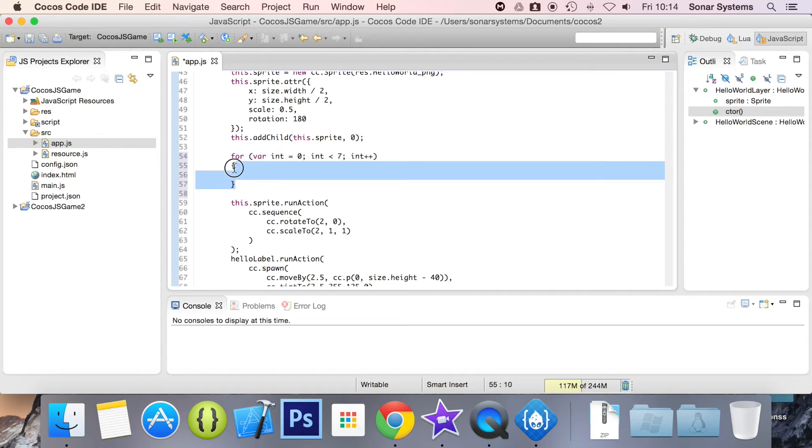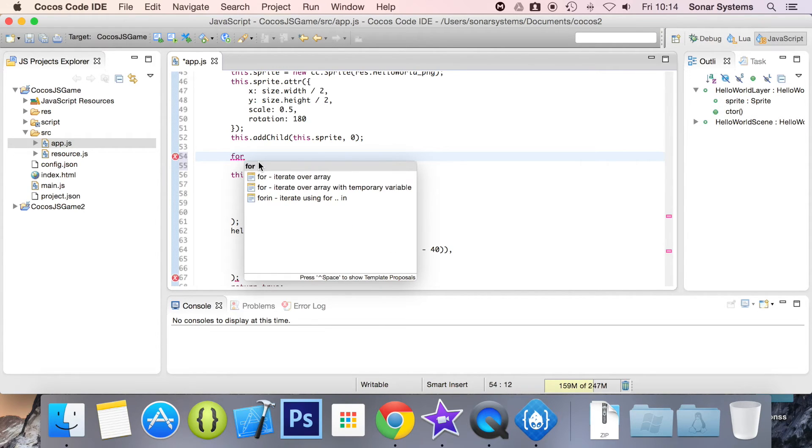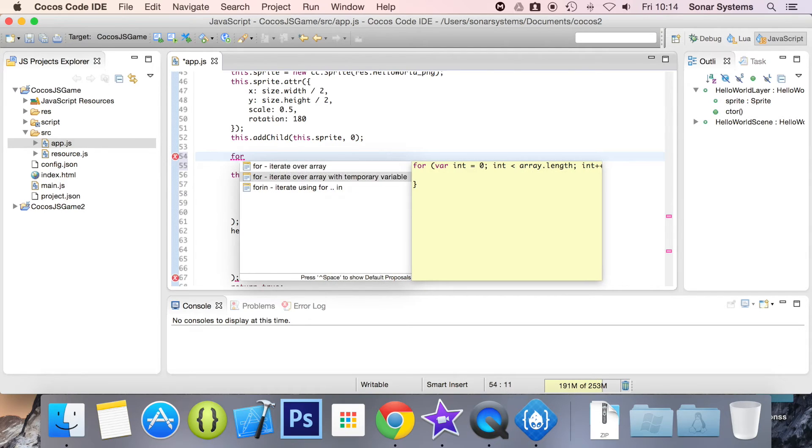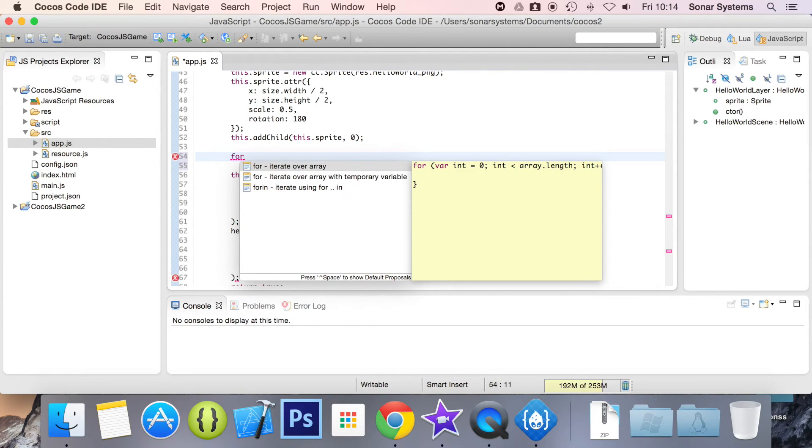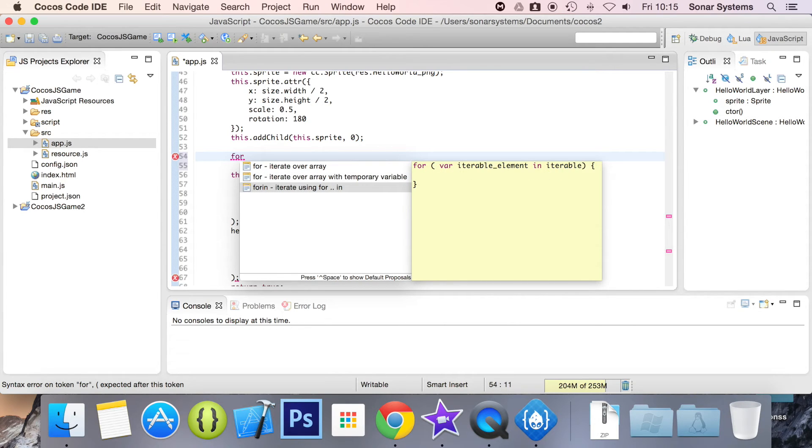That's what's great about it. Let's have a look at some of the other for loops it offers. So control space. And if you just go over it using the arrow keys, it gives you some more information. This one will iterate over array with a temporary variable. This is the for in loop. But maybe I want,